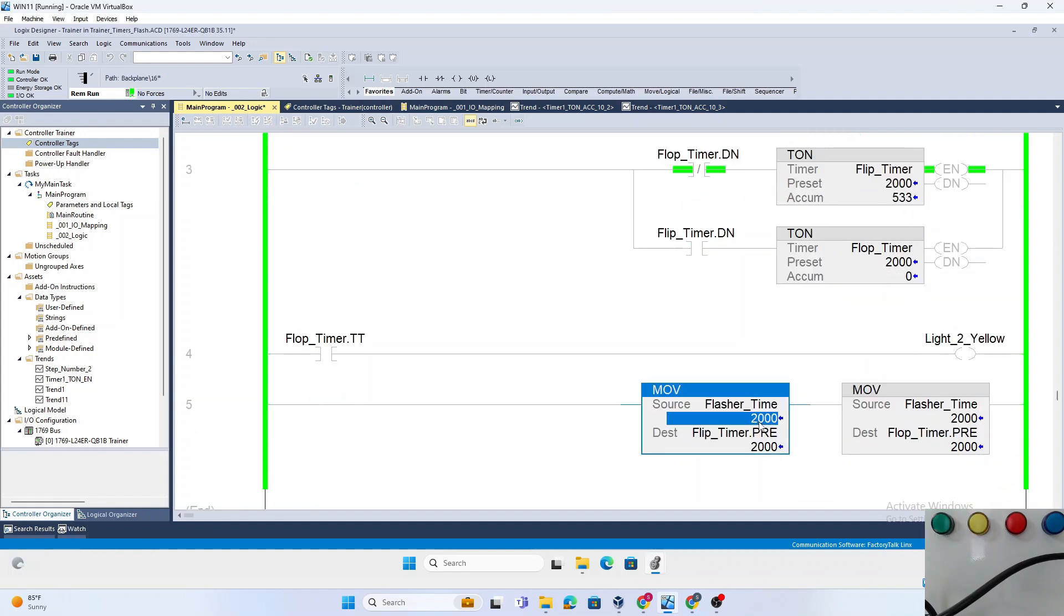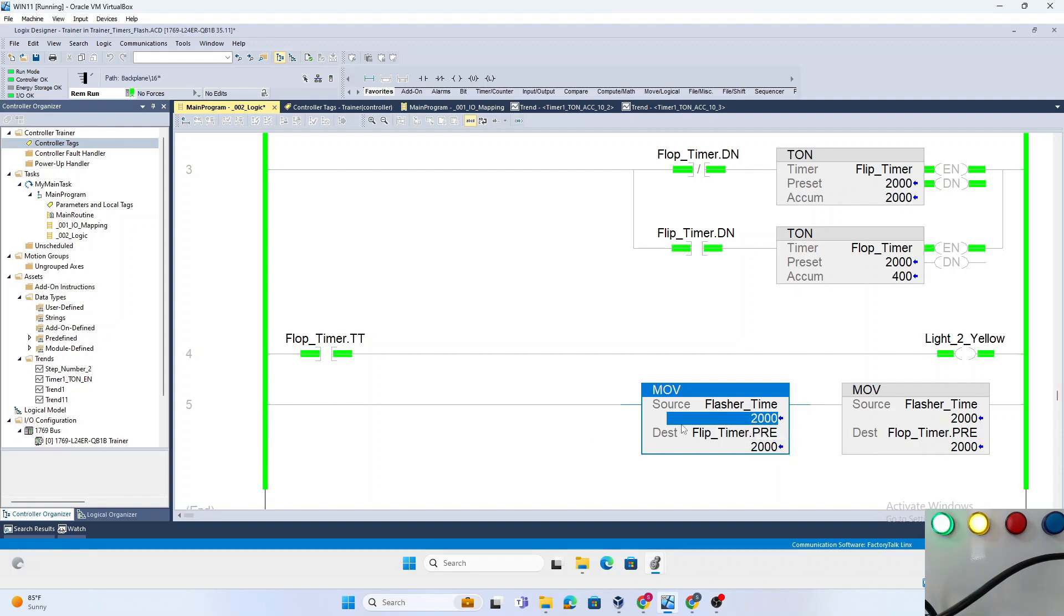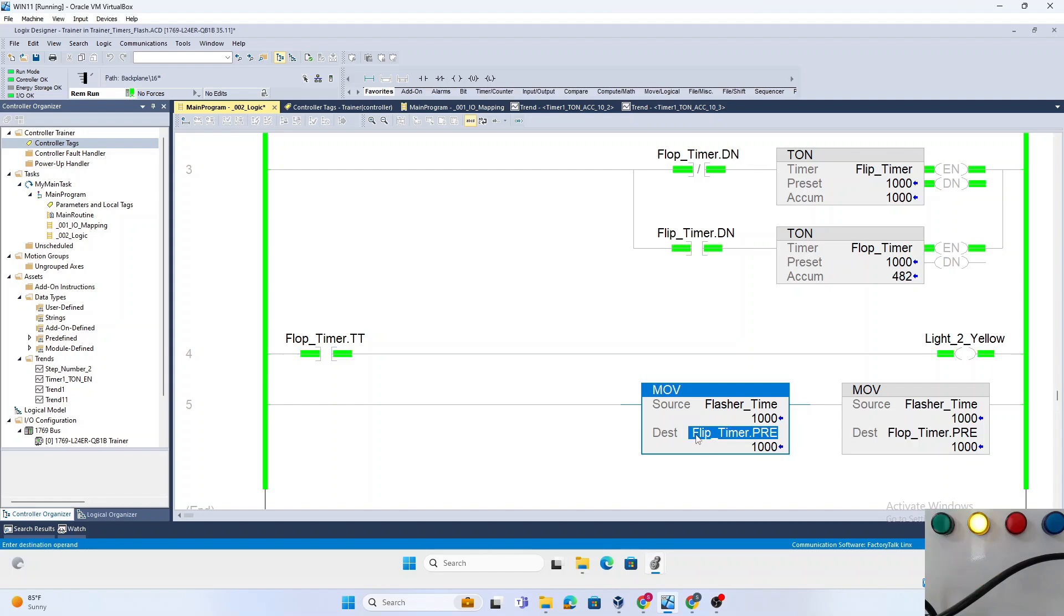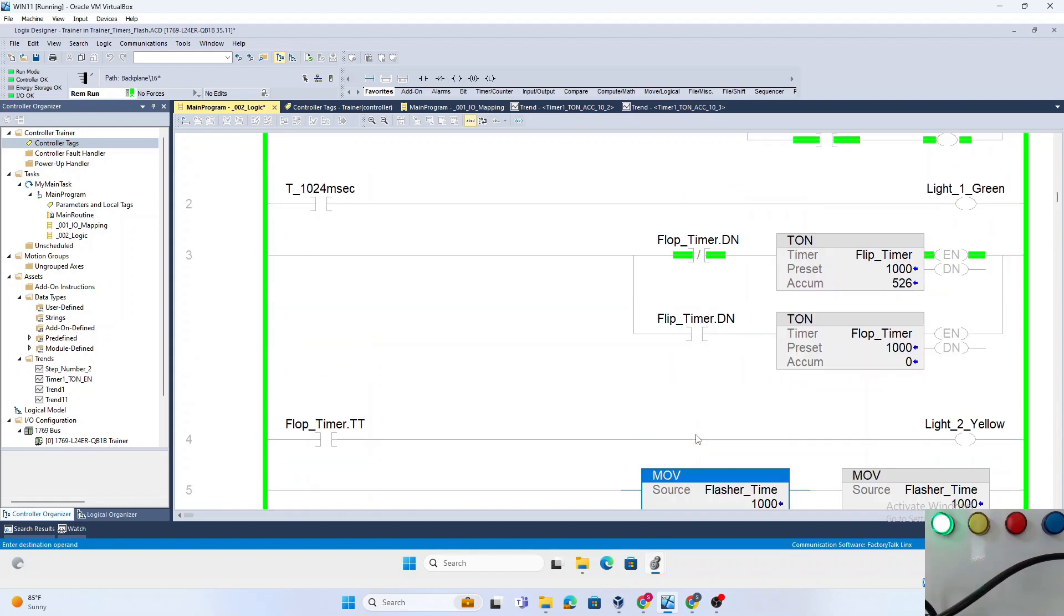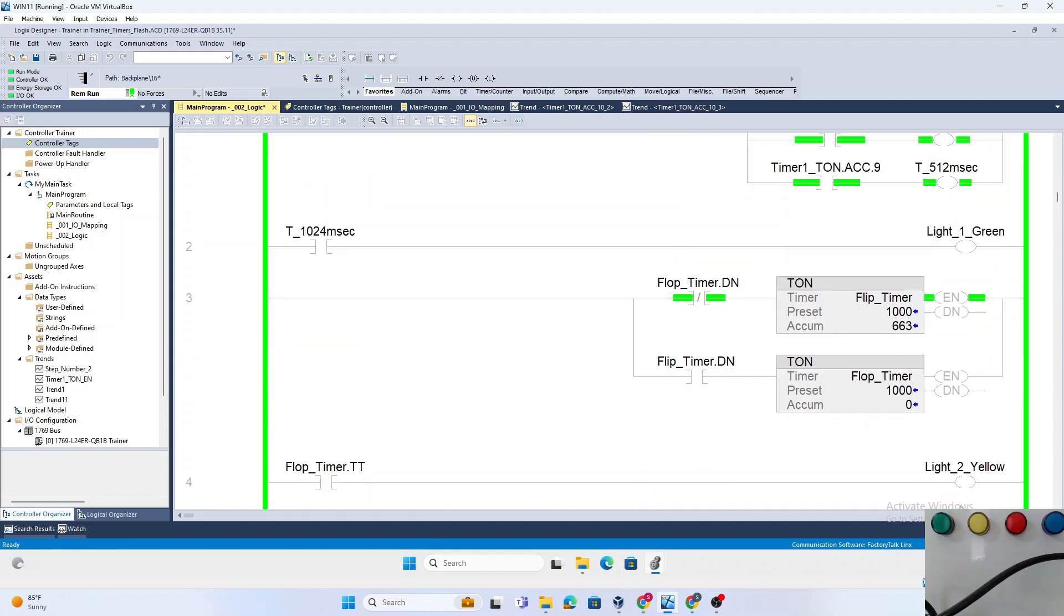To make this dynamic, we created a move instruction and moved a value into the preset. As you can see on the screen, we have both the green light and the red light coming on with a 24 millisecond delay.